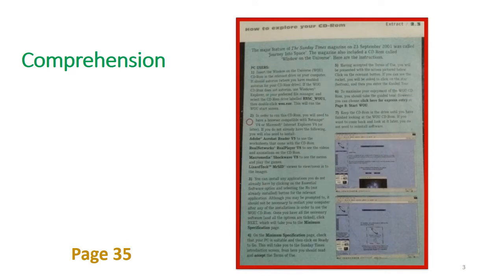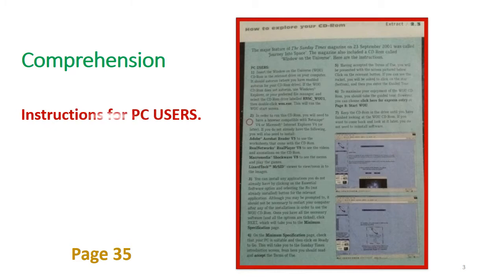First we will look at the comprehension text. You can refer to your textbook page 35. This comprehension text has been taken from the Sunday Times Magazine on 23rd September 2001. In that magazine there is a separate section called Journey into Space, where you can find this article about how to explore your CD-ROM — Window on the Universe. There are seven instructions for PC users — personal computer users.